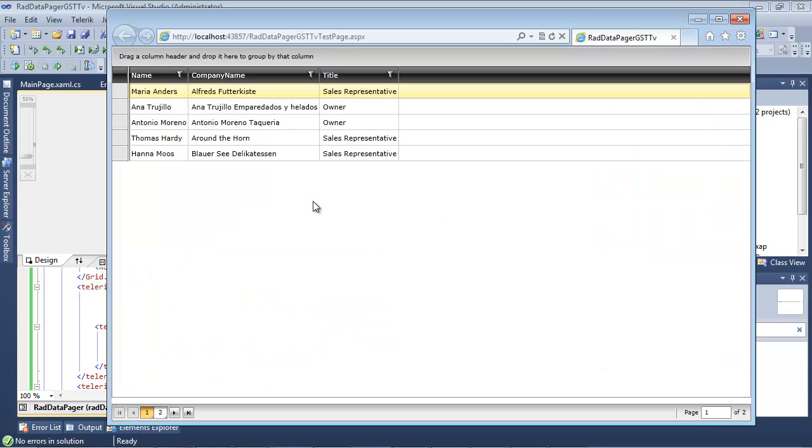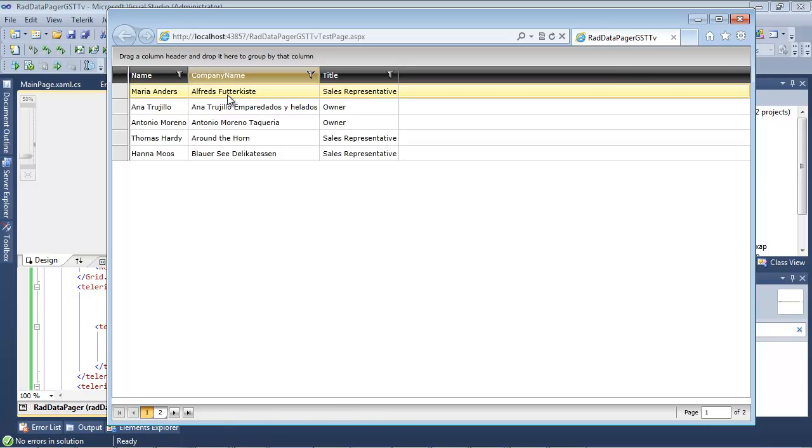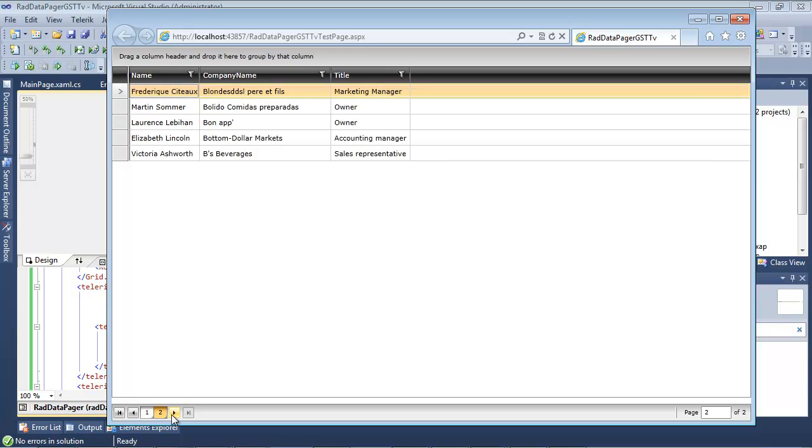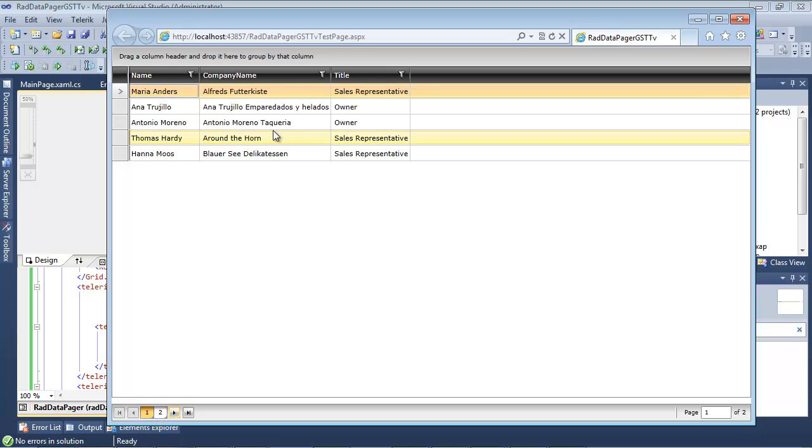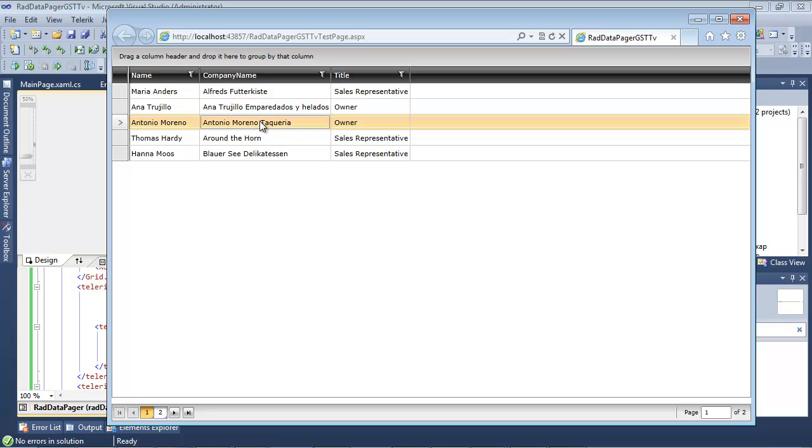You'll be able to see our RADDataPager at the top, our RADDataPager at the bottom, and we have five items here. We can navigate to the next page. We'll go ahead and navigate back to the first page.